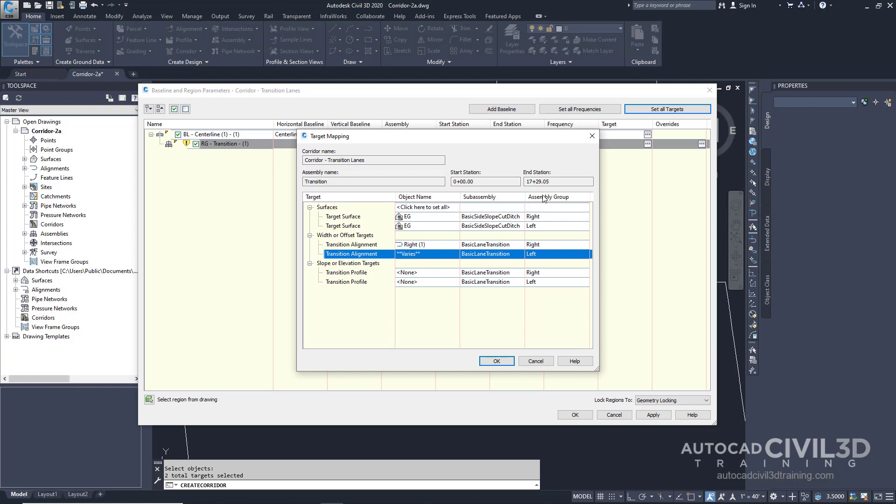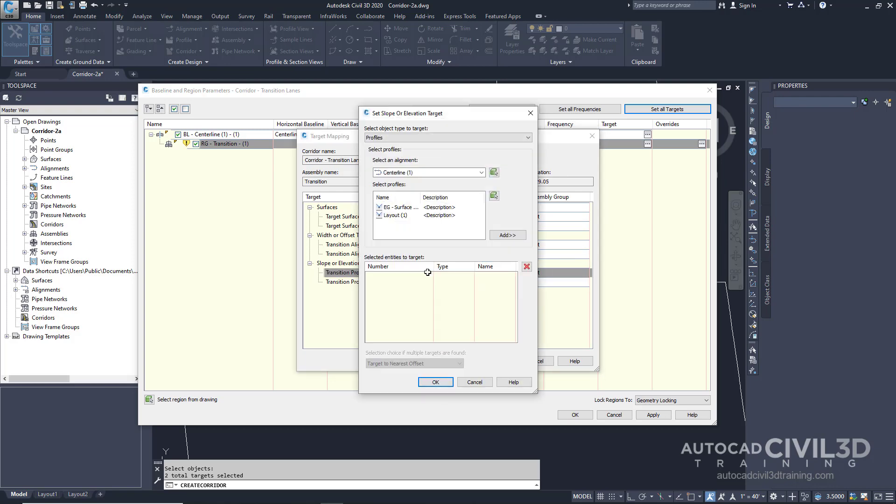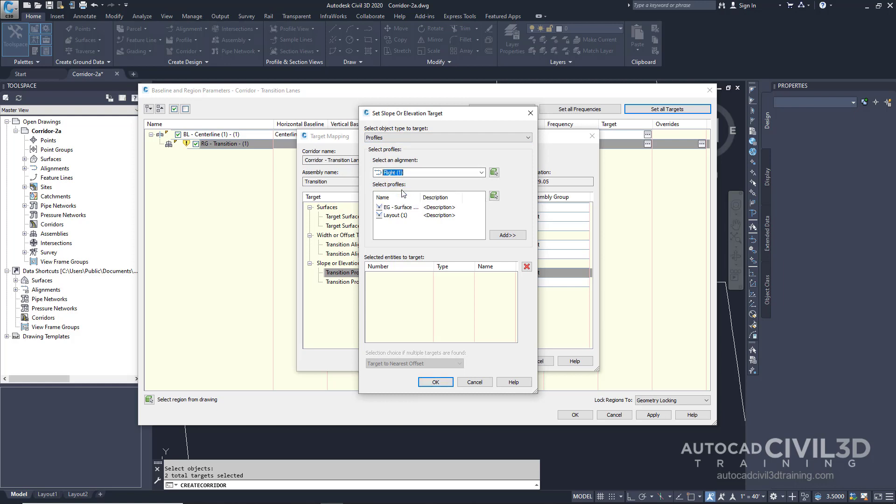Now let's specify the fixed lane elevation targets. Now within the transition profile row for the right side, let's select object name. We're going to switch that to the right side. And for the profiles, we're going to specify the layout profile. Go ahead and click add. And then click OK.